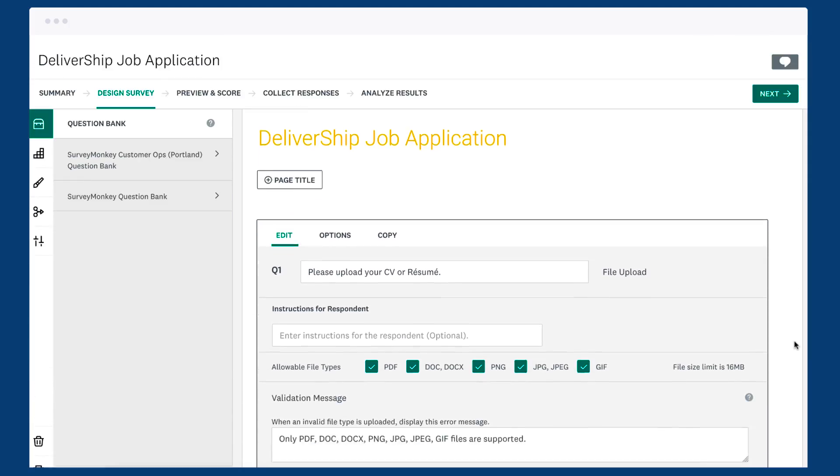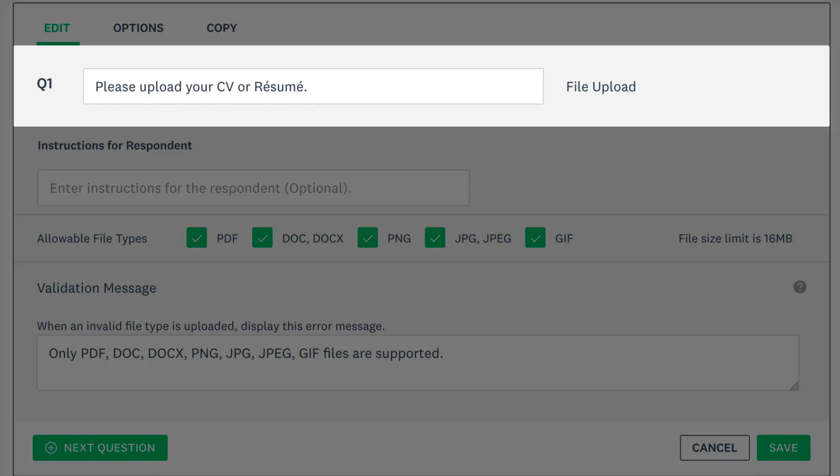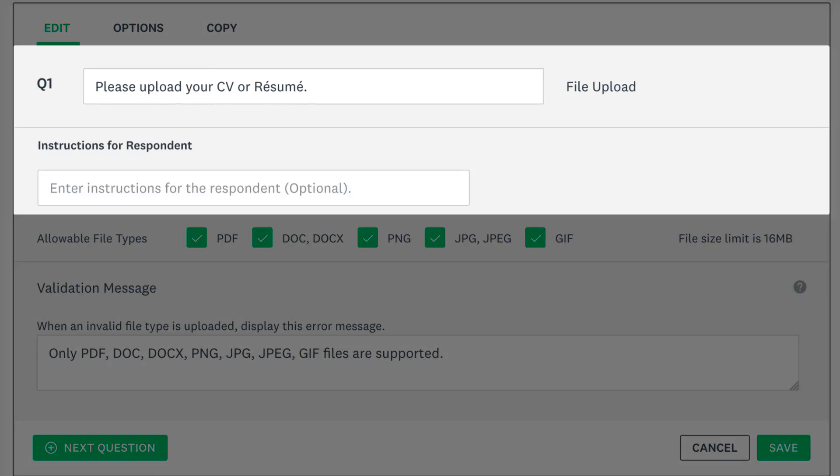After you add a file upload question to your survey, type your instructions at the top. You can also add extra instructions below.